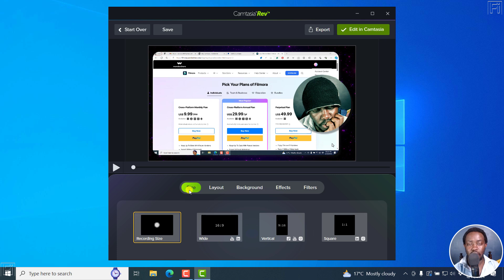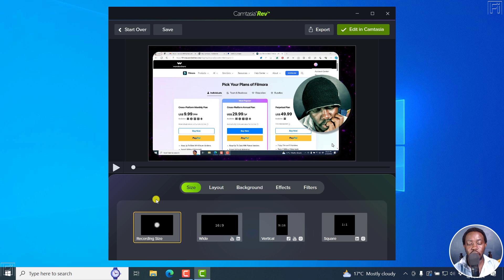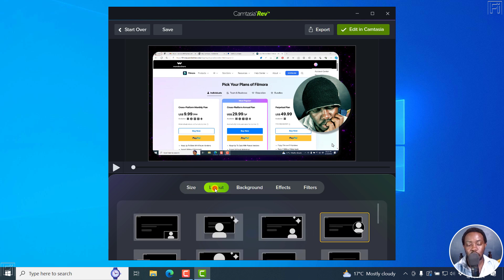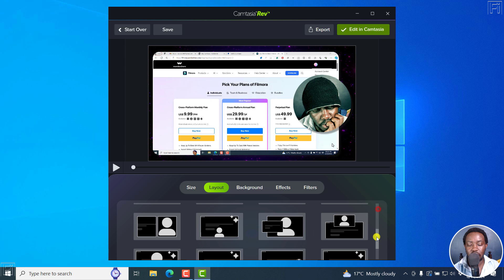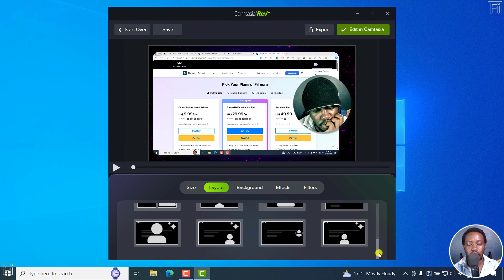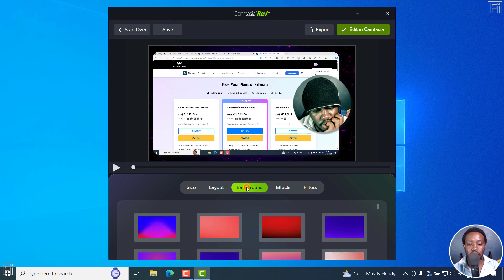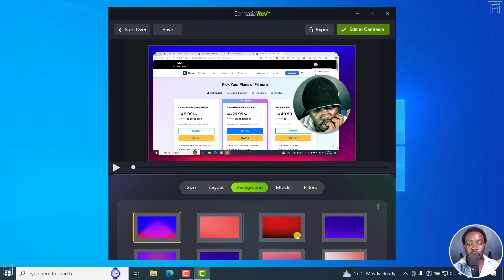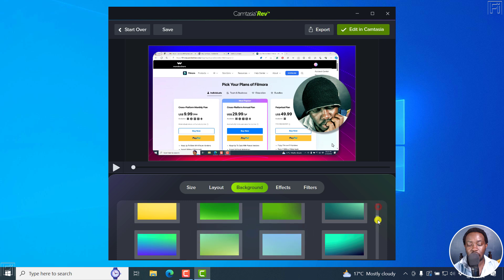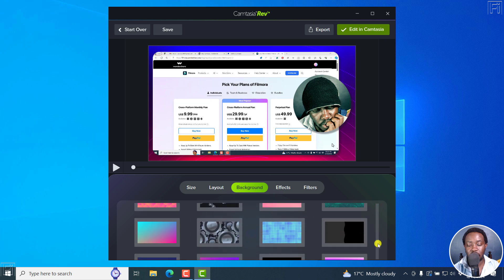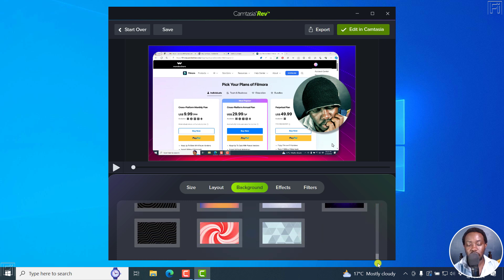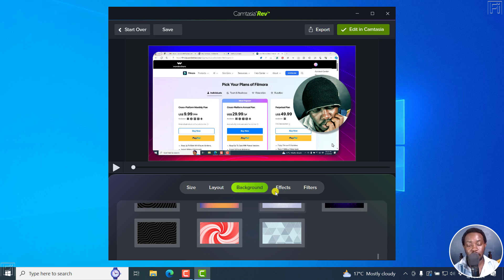So let's assume you're using Camtasia Rev for the first time, you're going to set the size that you want. Let's go for the layout. Actually, I like this layout. You can see how everything looks like the background, you can choose whatever background that works well for you or for the tutorial video you're creating. And there are tons of these particular backgrounds. And hopefully we can have the option to import our own background. That would be awesome.